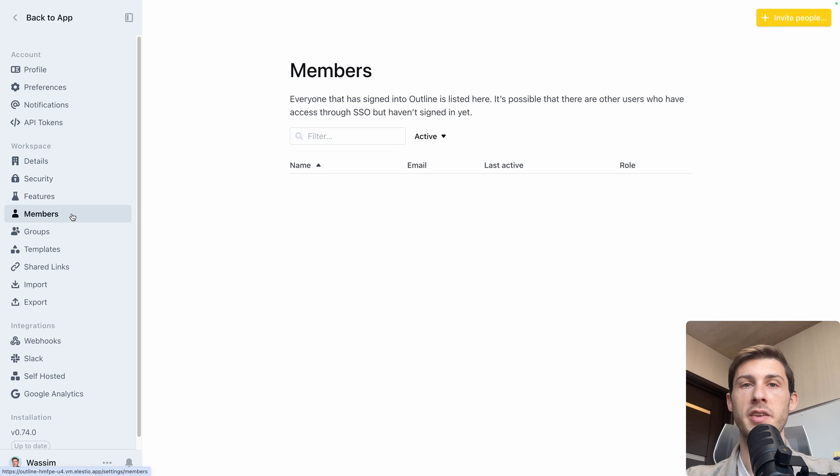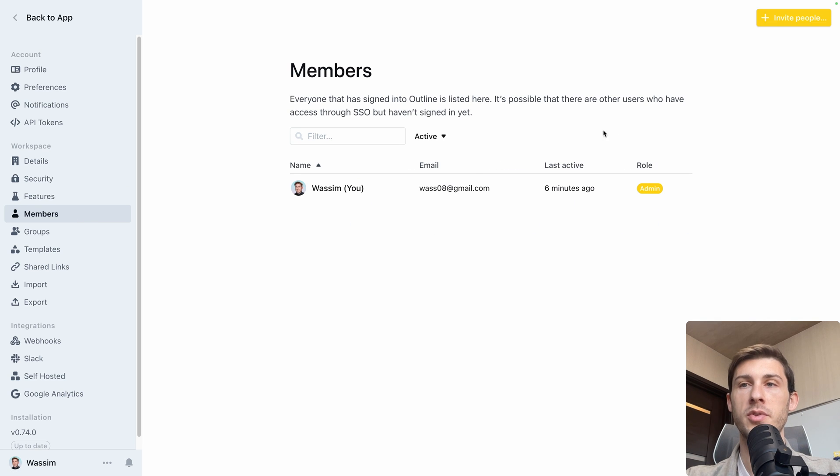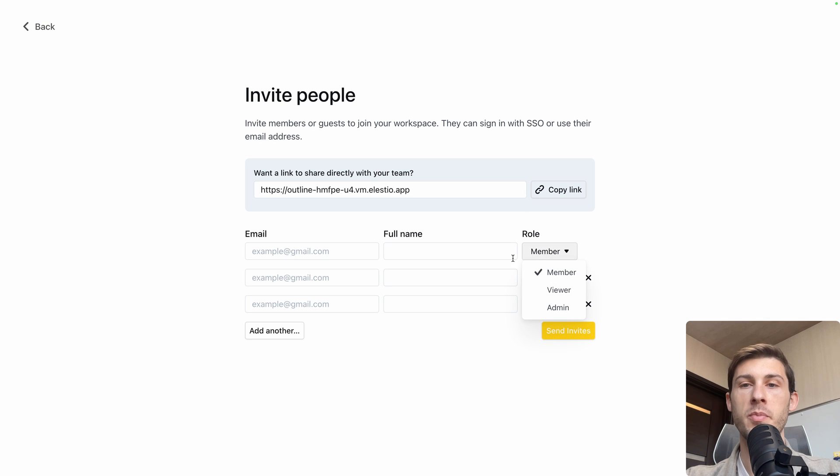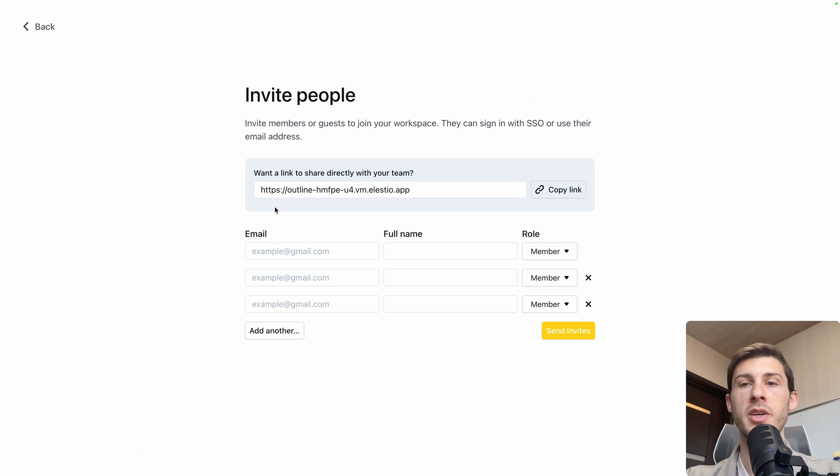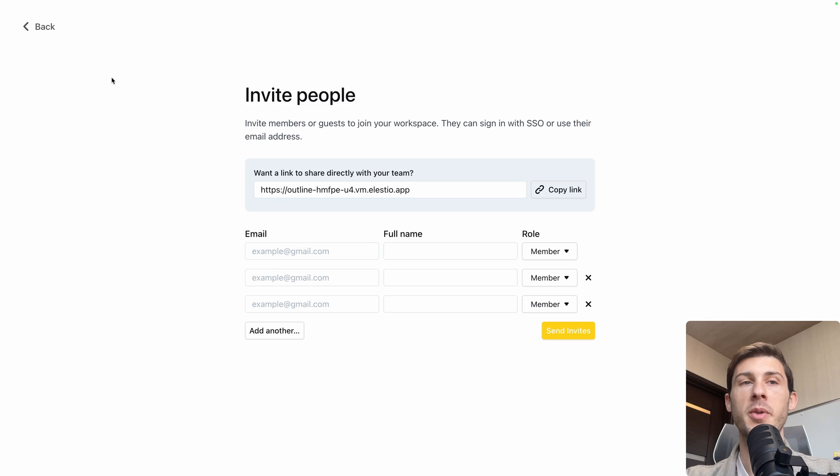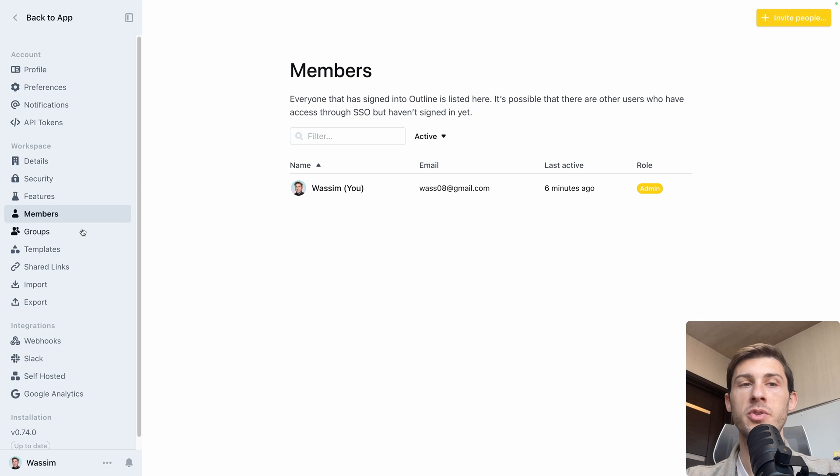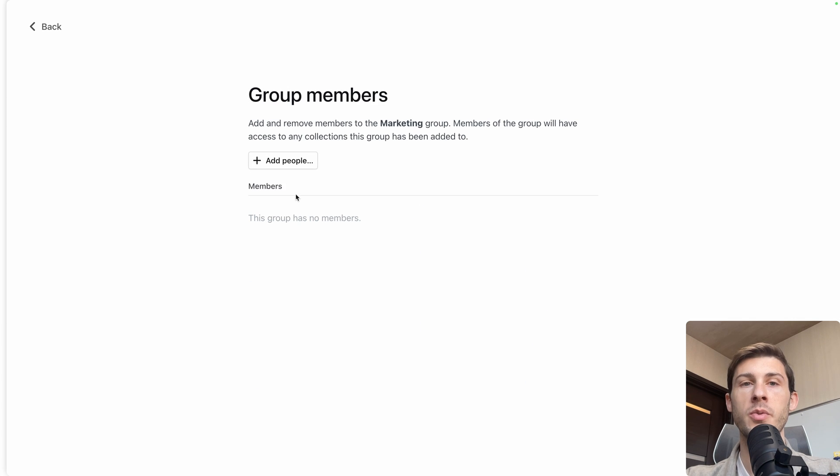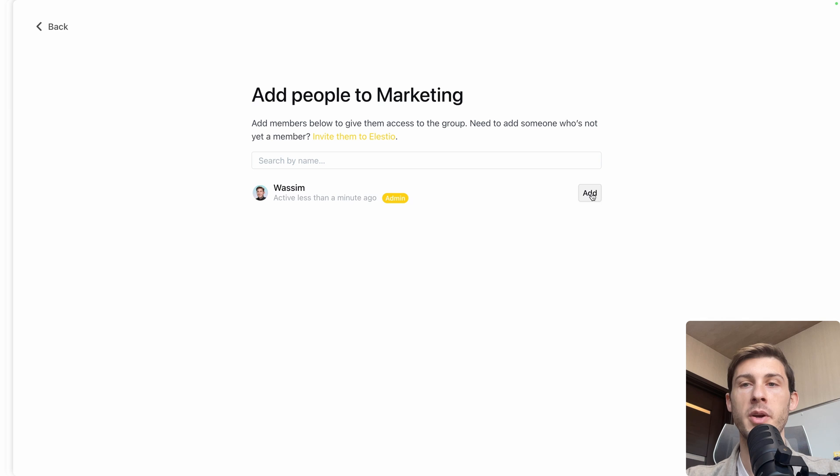You have access to the list of members, so don't hesitate to invite people from your team, give them the appropriate role, or you can share a direct link to it if it's public. You can affect roles directly into users, but you can also create groups. Marketing. Continue. You will add people to the group. I will add myself. Go back.